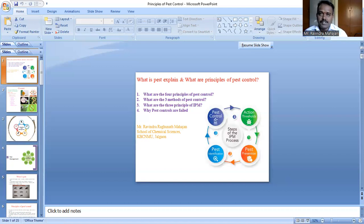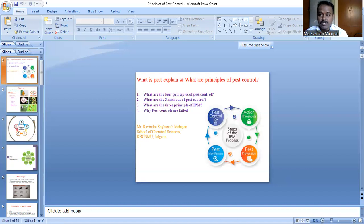Genetic control means the genes of the plant are changed. Some plants have specific pests that cause low crop yield, so we change the plant genes. In genetic control, the plant is modified genetically to increase resistance toward the pest. Pest attacks are also controlled due to genetically controlled plants.